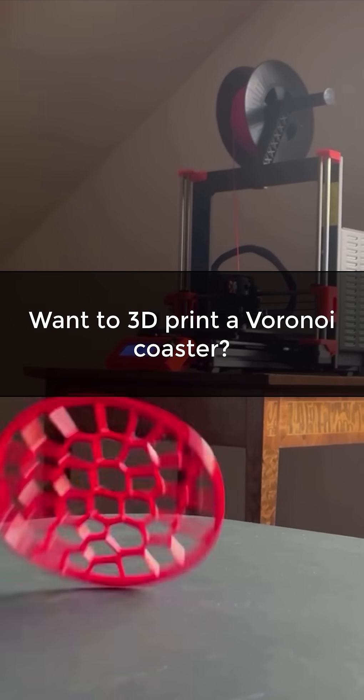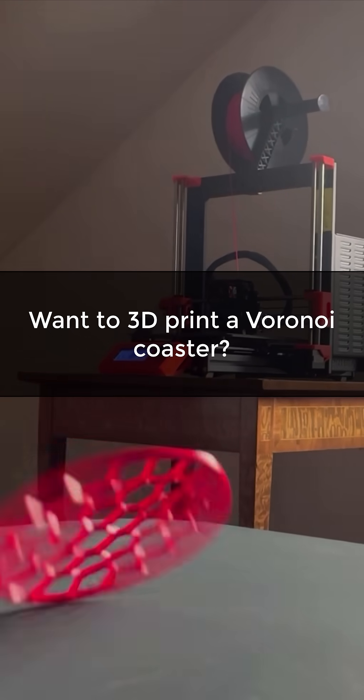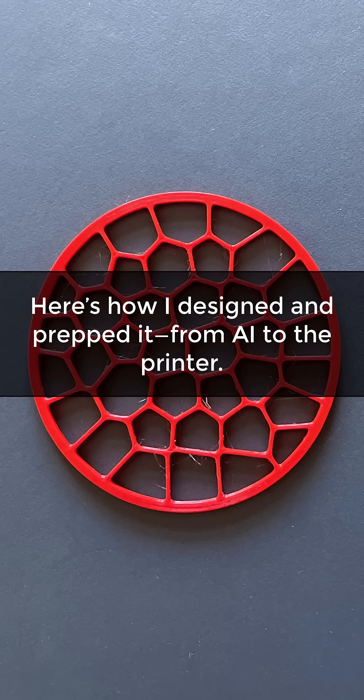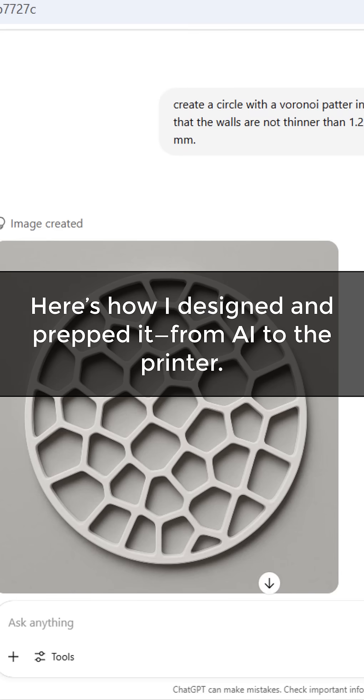Want to 3D print a Voronoi Coaster? Here's how I designed and prepped it, from AI to the printer.